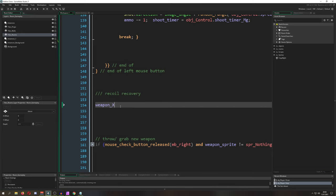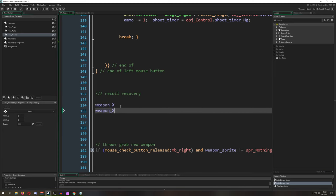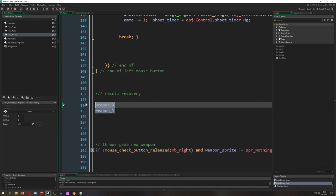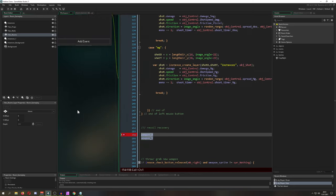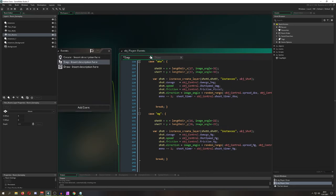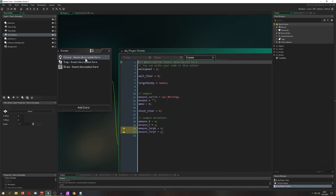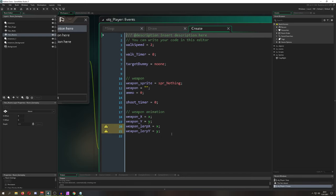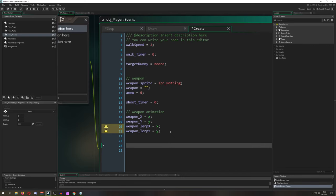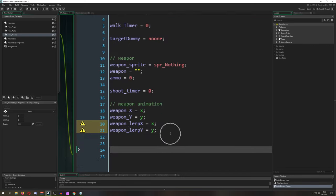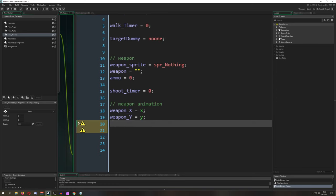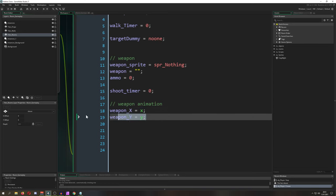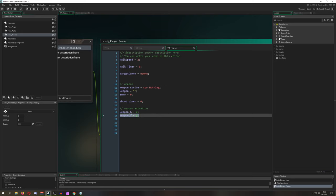Therefore, we need two little nice variables called weapon_x and weapon_y. These ones we need to create in our create event. Let's see if I have them already here. I already have them, sweet. Basically, we set them to x and y, and for now they are doing nothing.